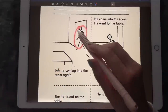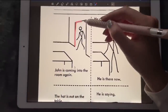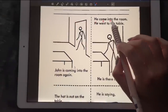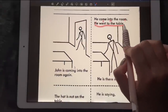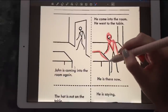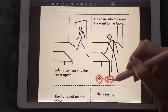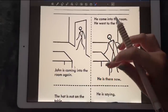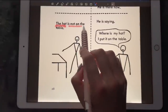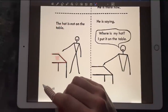John is coming into the room again. We see John entering the room — he came into the room, he went to the table. Here we see John going over to the table, and he's there now. The hat is not on the table, so we had the hat but it's not on the table.